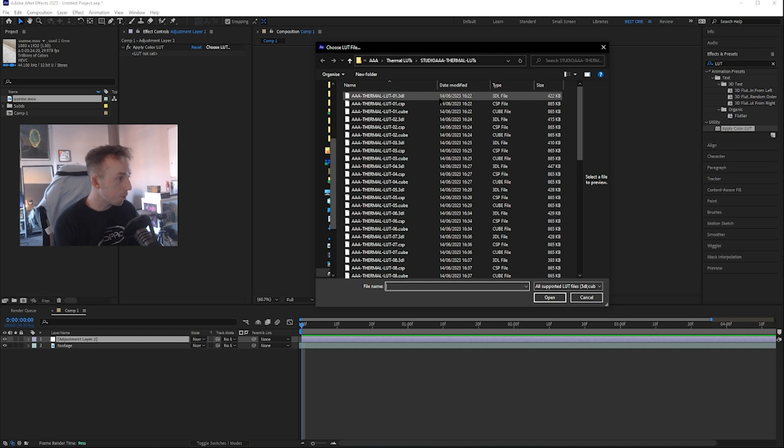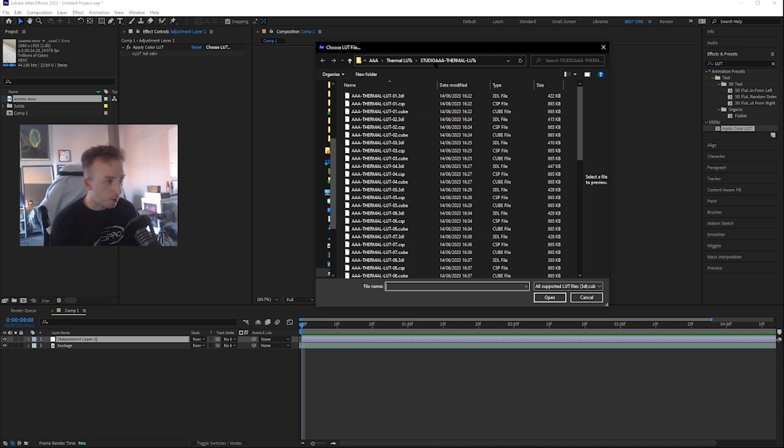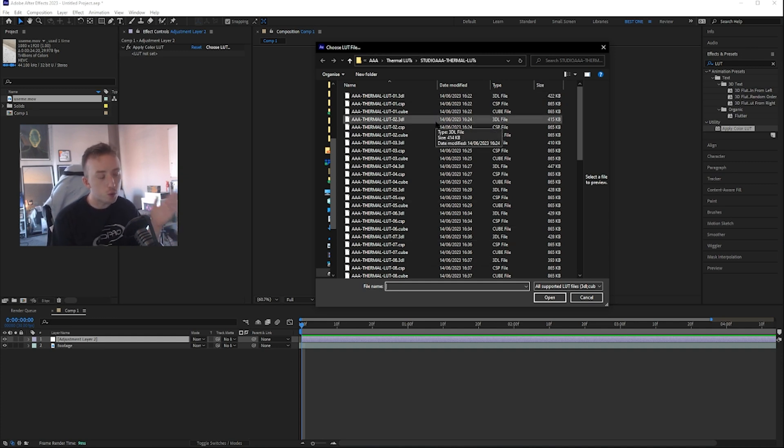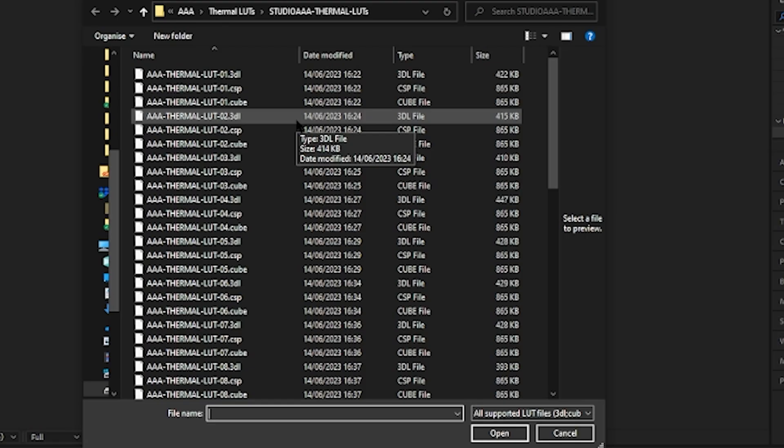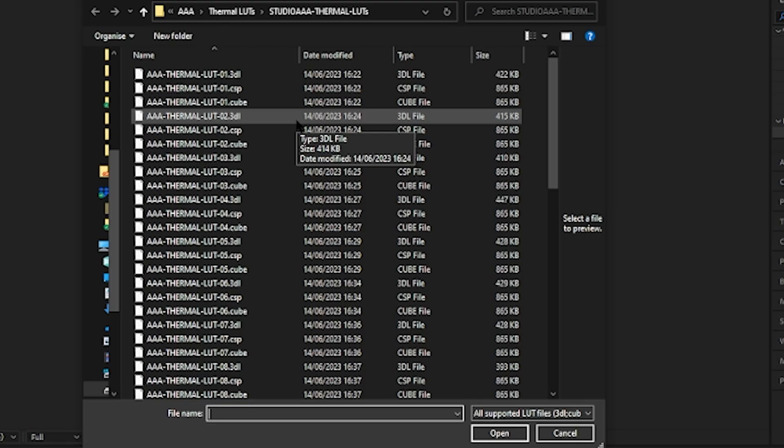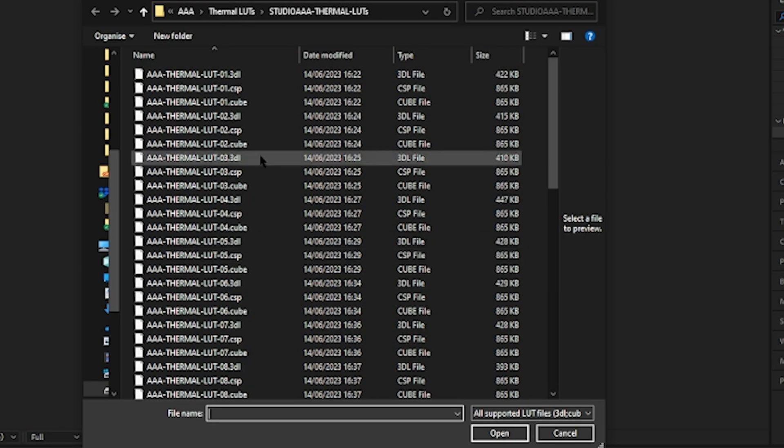So like I said before, I include multiple file formats. The software that you're using when you load the lookup tables should only display the file types that are compatible with that software. So if you're only seeing cube files, then the software you're using is only compatible with the cube files, and obviously After Effects is compatible with everything that I use.